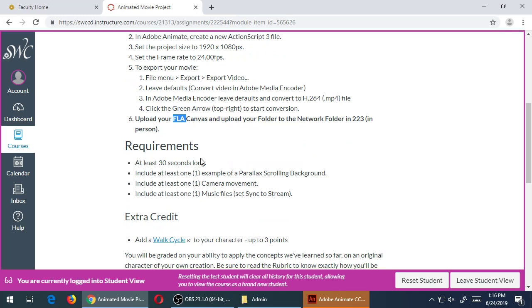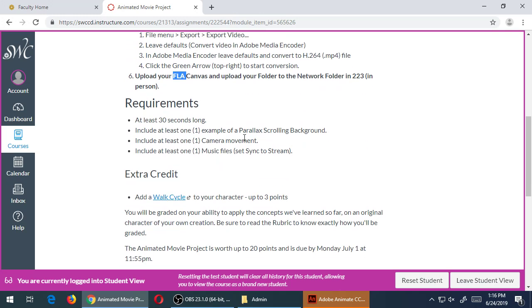Again, the movie requirements are 30 seconds long, so you can go further than that if you want, if you have the time for it. And at least one example of a parallax scrolling background, which we'll talk about right in a moment. So this is going to be a background that is like multi-layered; we'll have a lecture on that in a moment.